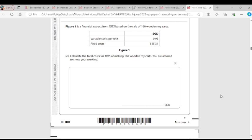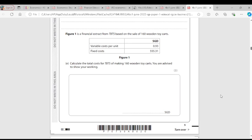Question E: Calculate the total cost for TBTS of making 160 wooden toy carts. The variable cost per unit is 0.93 and the fixed cost is 555.31. Total cost equals fixed cost plus variable cost. So TC = 555.31 + (0.93 × 160) = 555.31 + 148.80 = 704.11.